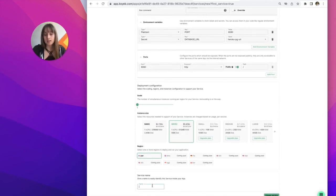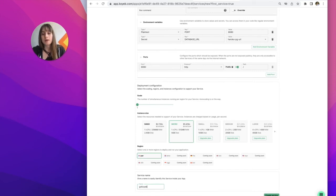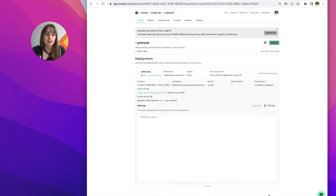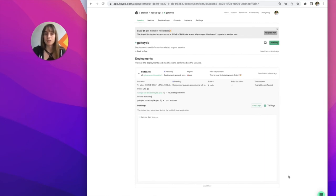The final step is just naming your service. For the sake of this video, I'm going to name mine GoKoyeb. And as soon as I hit create service, Koyeb is going to start building and deploying my application for me.